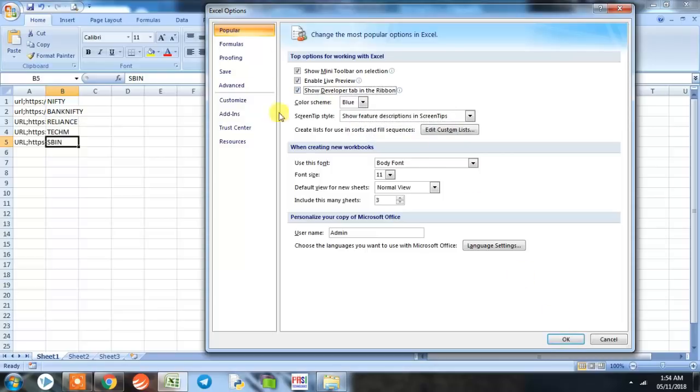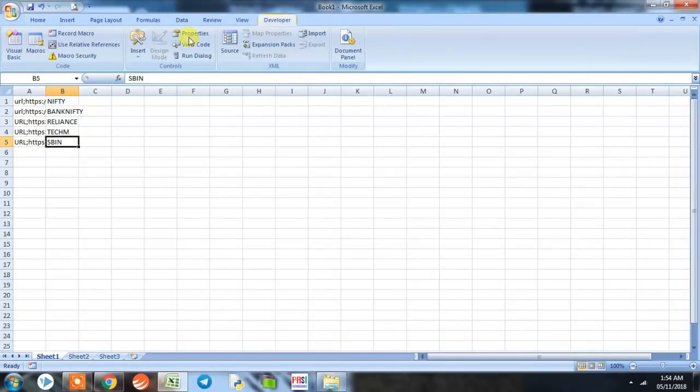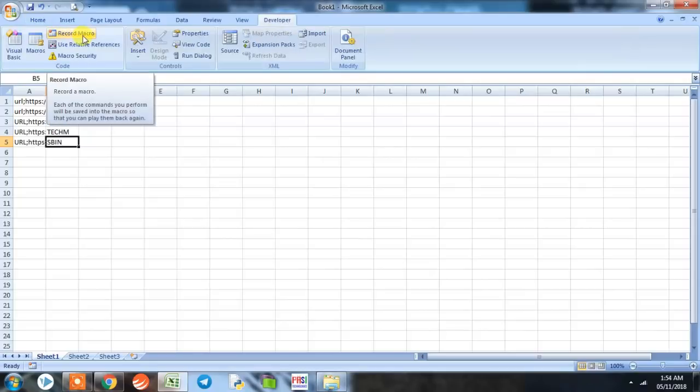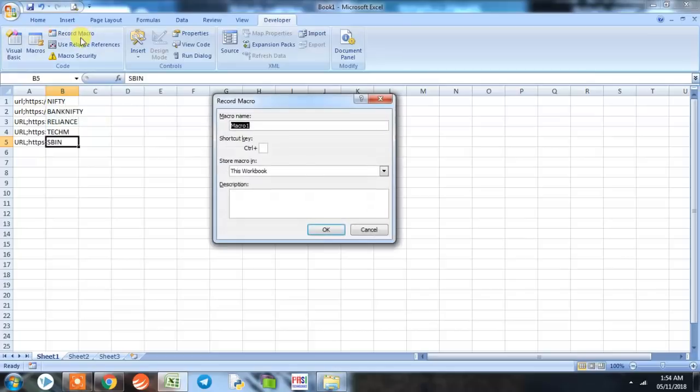We'll select and click OK. You can see here the Developer Tab. Now when we click on Developer Tab, we can see a Record Macro tab visible. We'll simply click Record Macro and we'll name the macro as Option Pull.